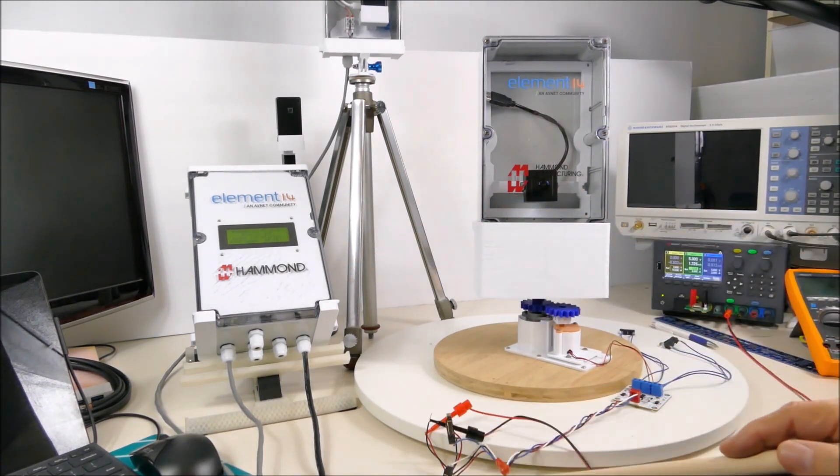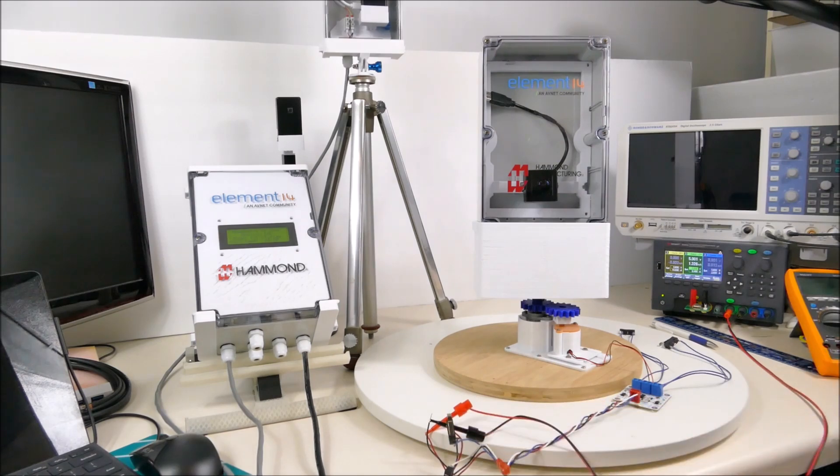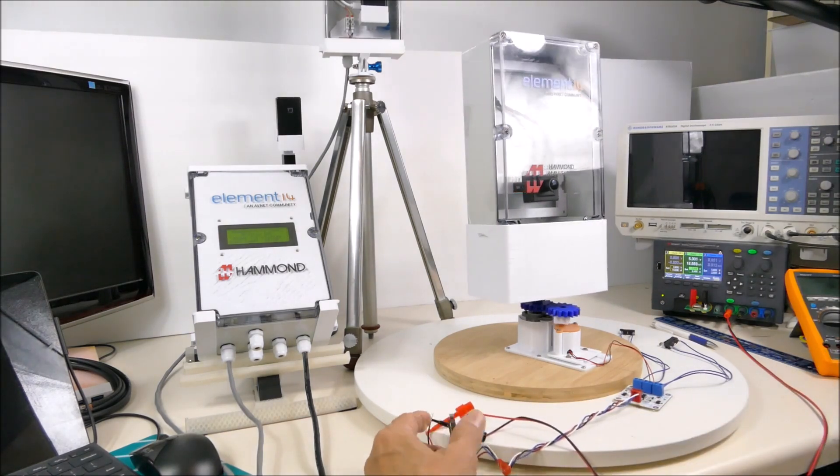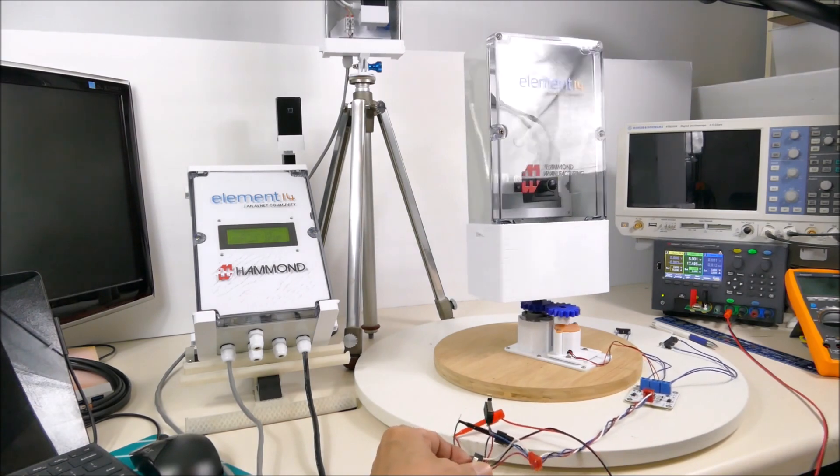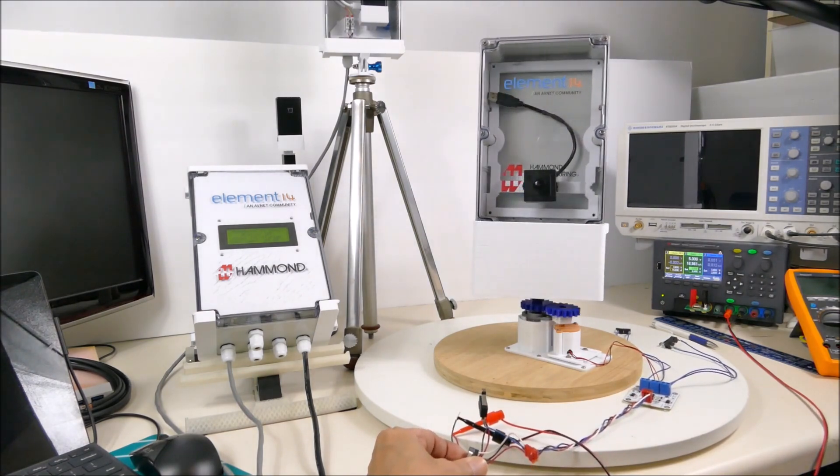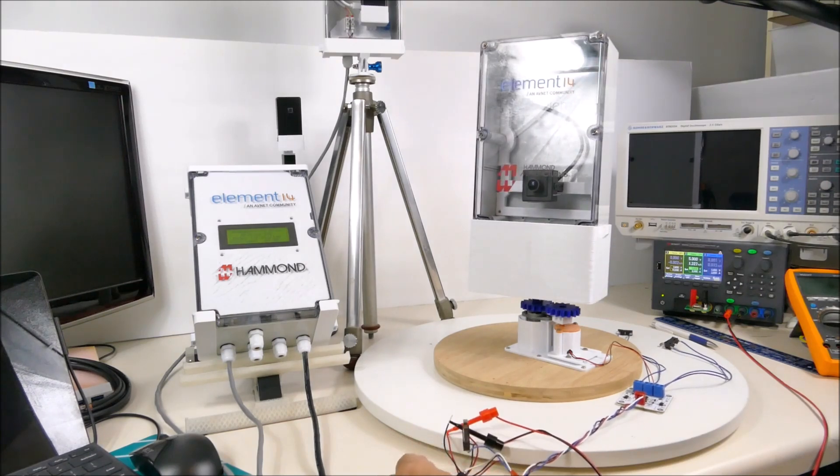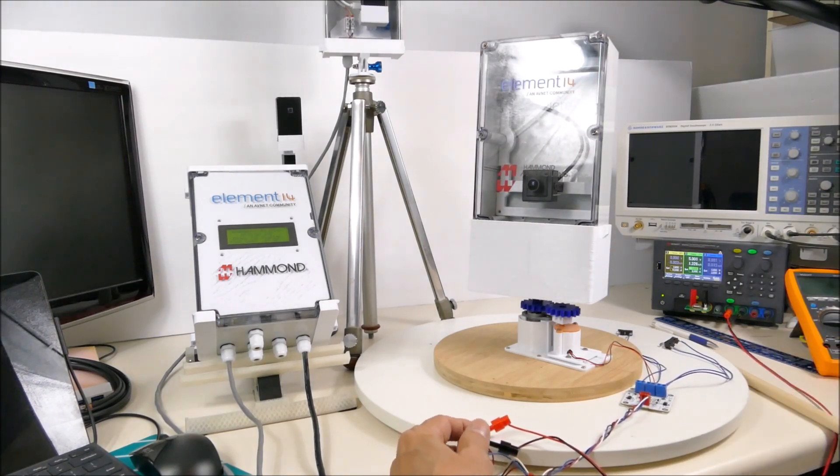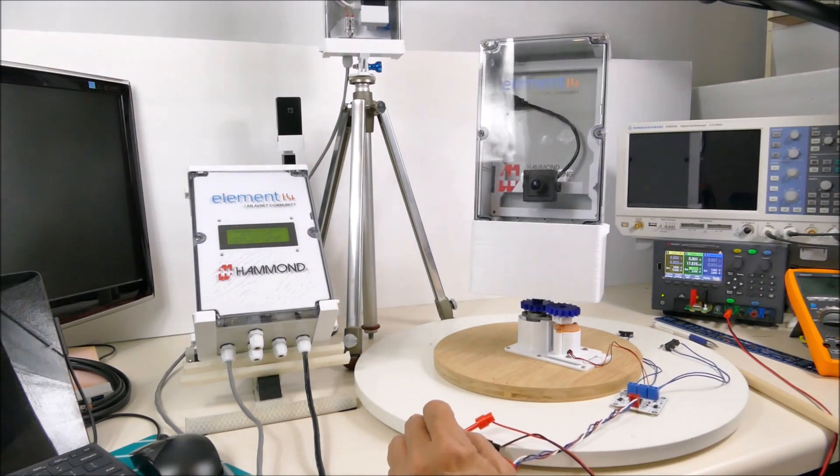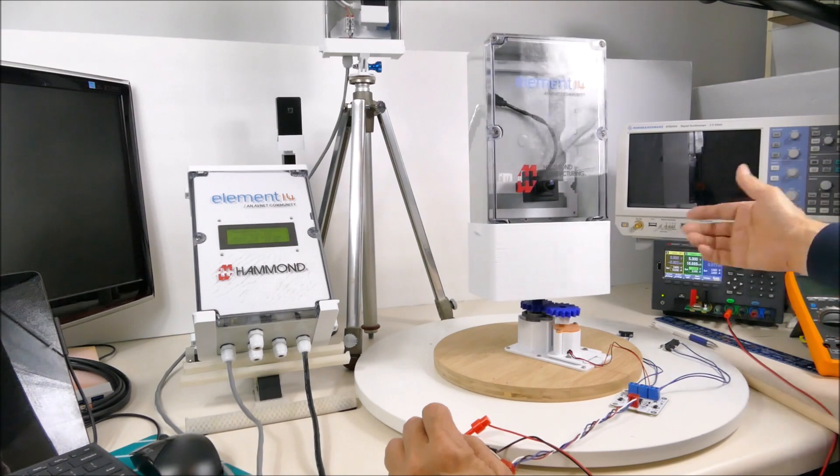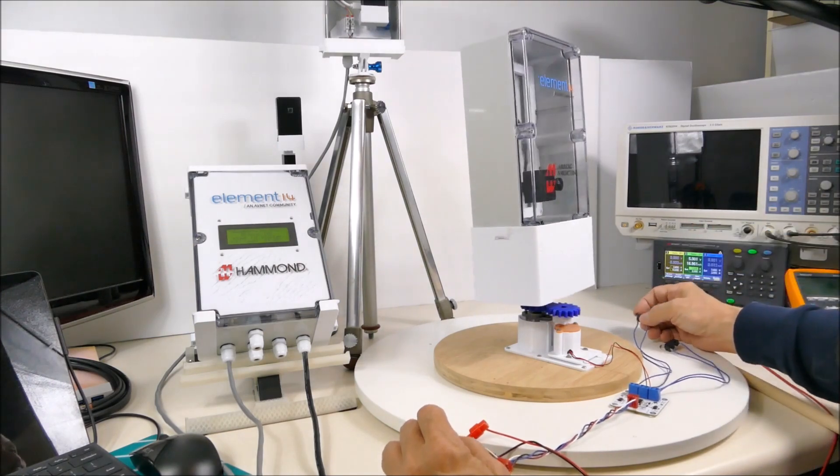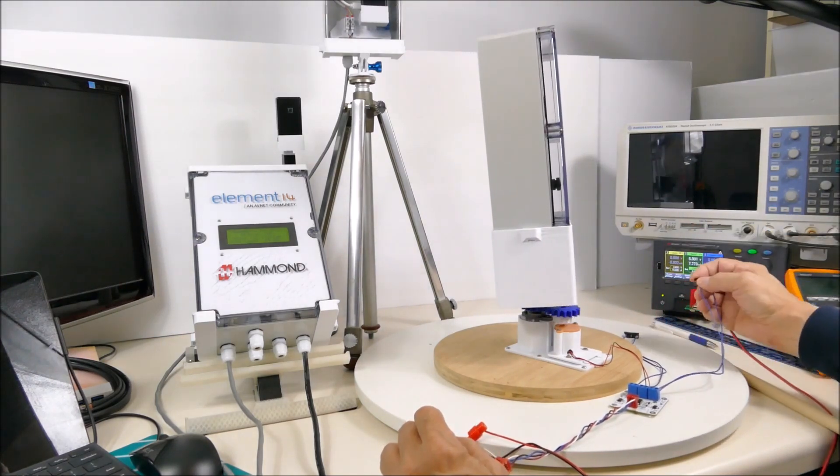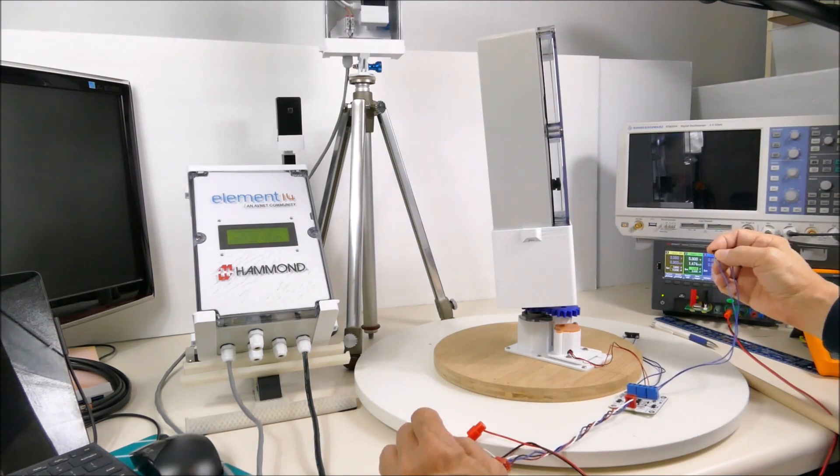If I rotate it counterclockwise, I can press one of these limit switches over here to stop it from rotating like that, and now it doesn't rotate in that direction.